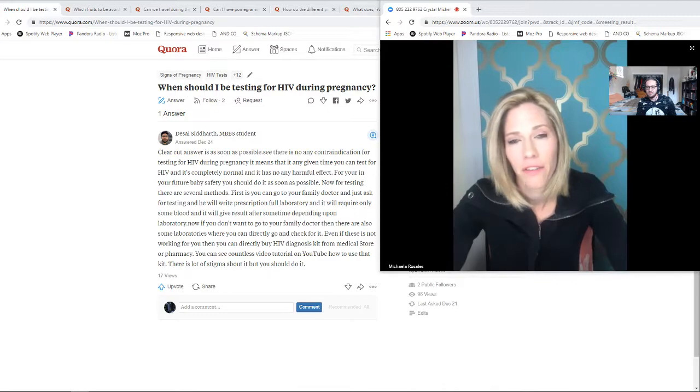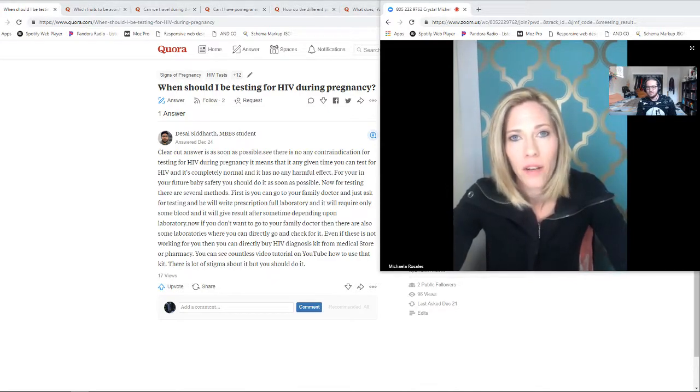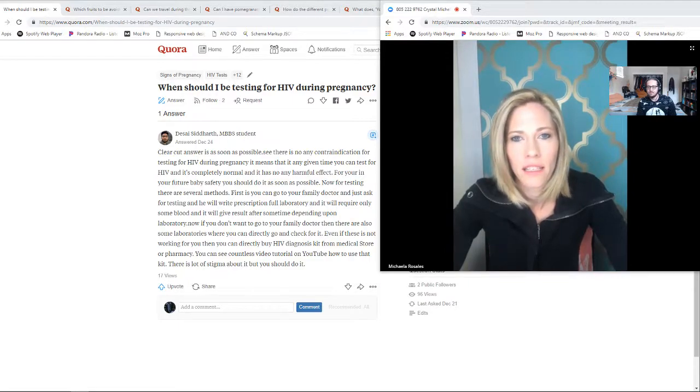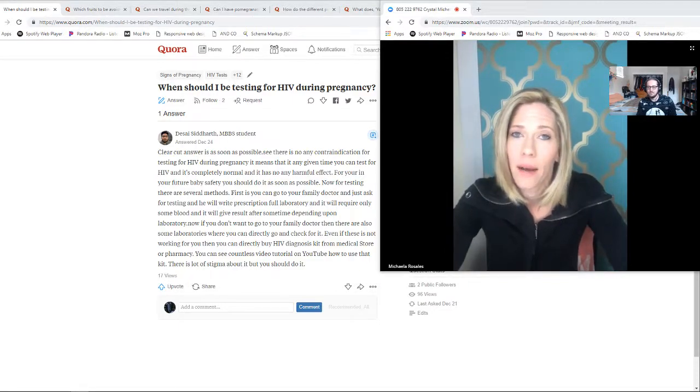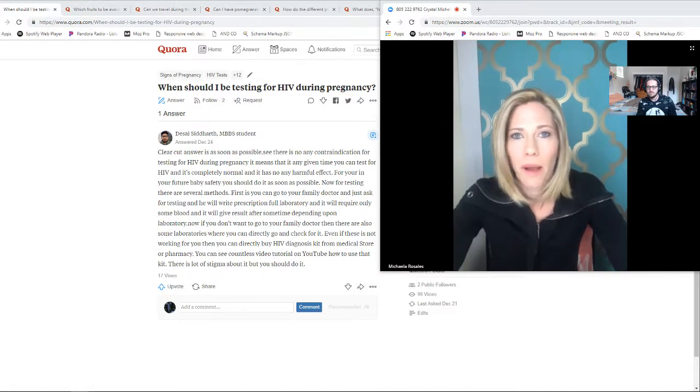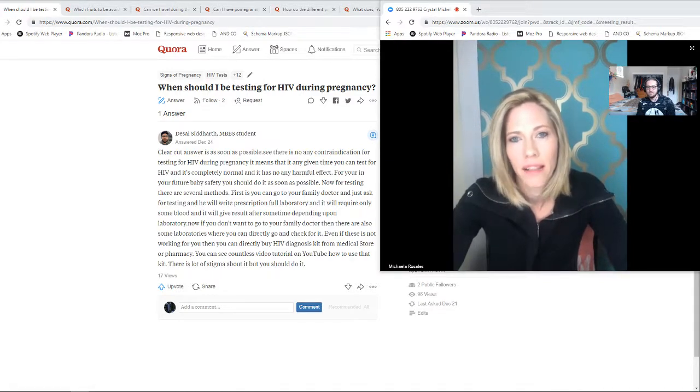At that very first appointment, typically they will do a blood panel at your first prenatal appointment, which should test for a variety of STDs, but definitely bring it up to them because there might be other tests that need to be performed at that first appointment.